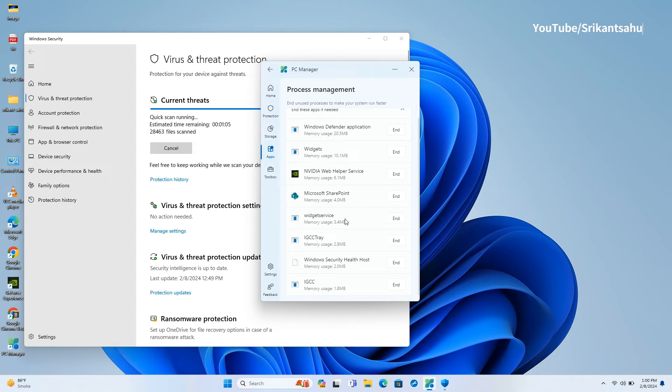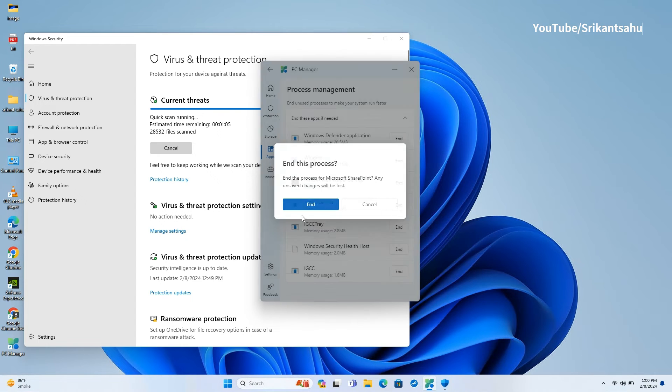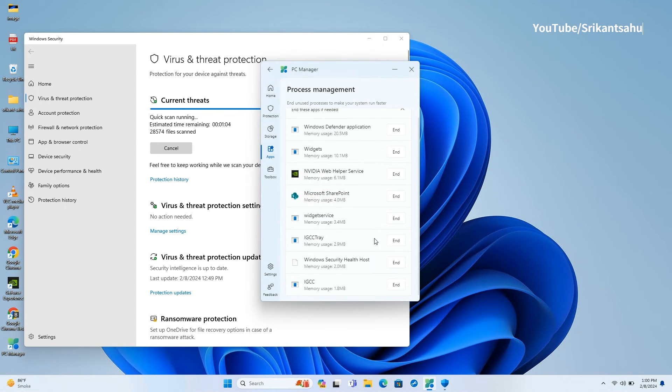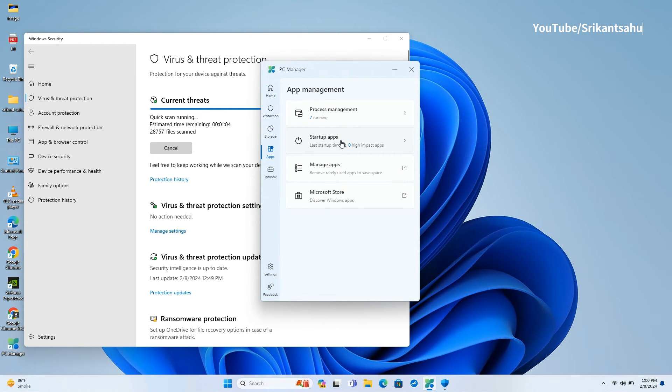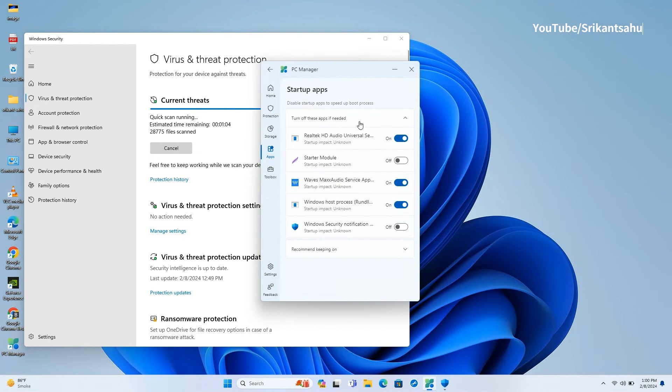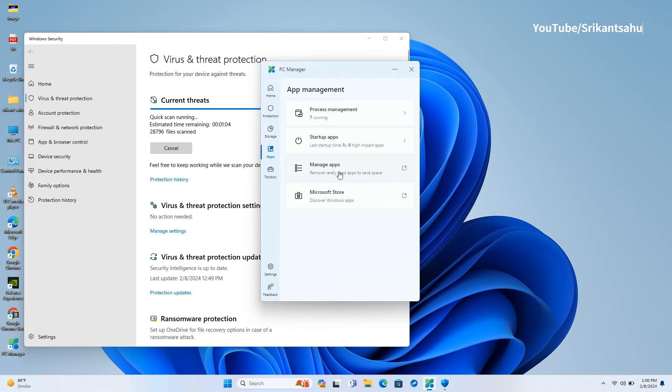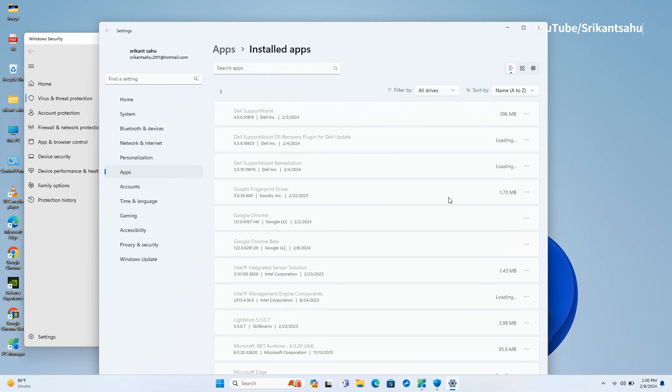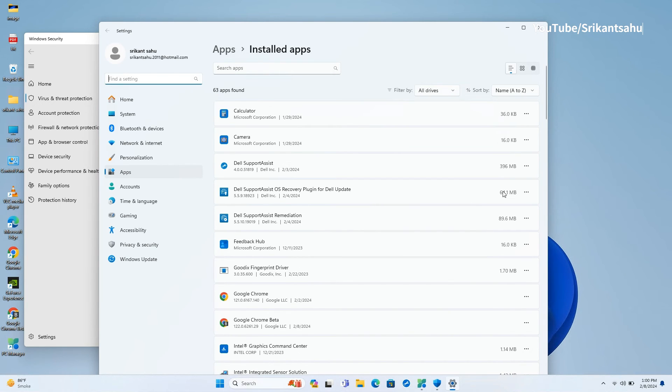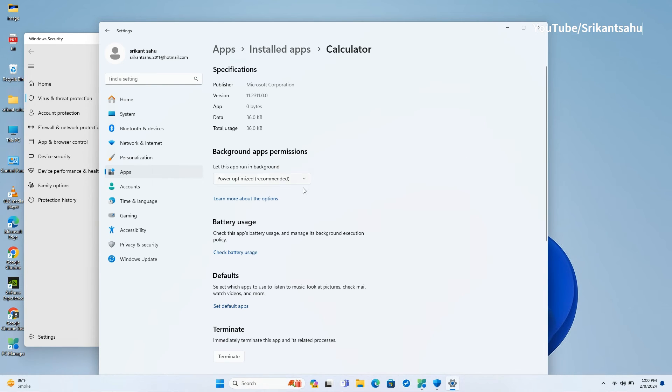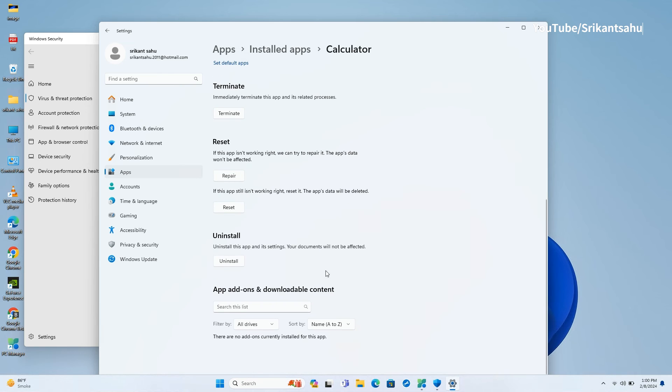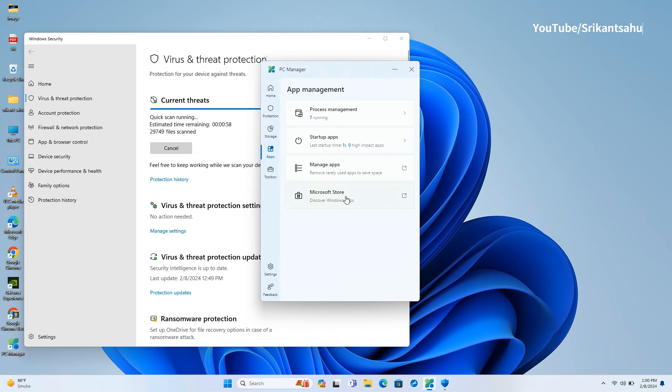The app management interface provides a second entry point to the process management feature noted before, a quick entry point to the startup apps feature, and a link to the installed apps page in Windows settings. From here you can manage, uninstall, or repair and reset installed apps on your computer. Also, there is a shortcut to the Microsoft Store app.